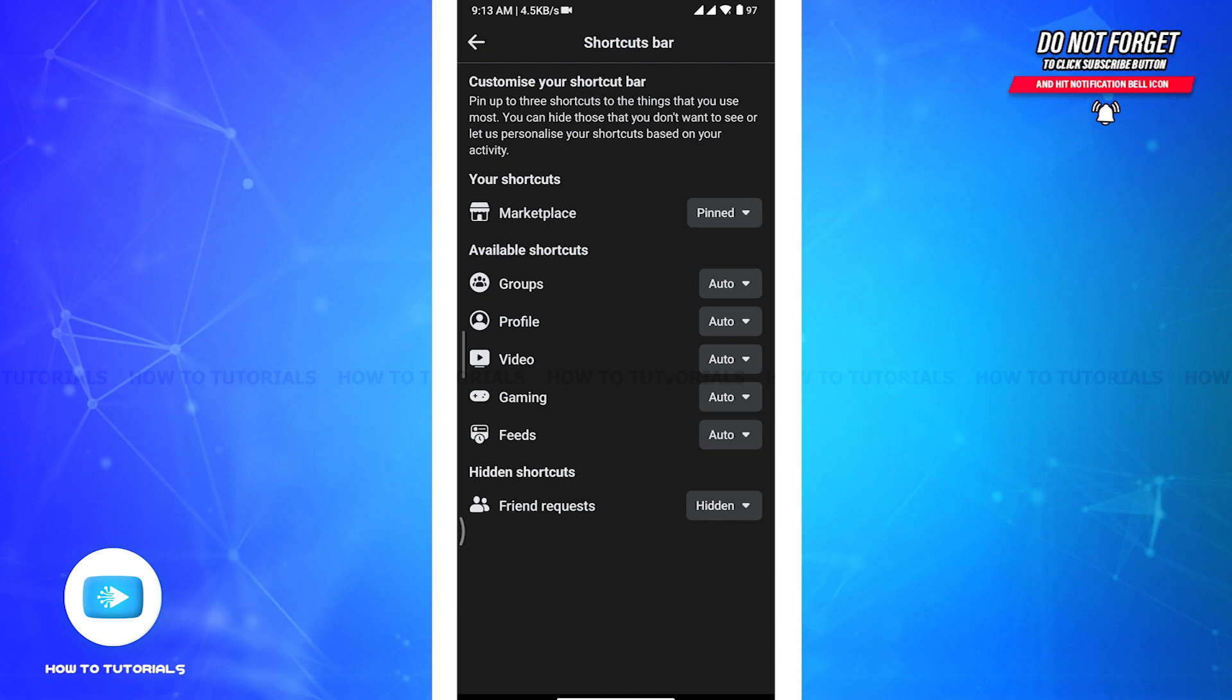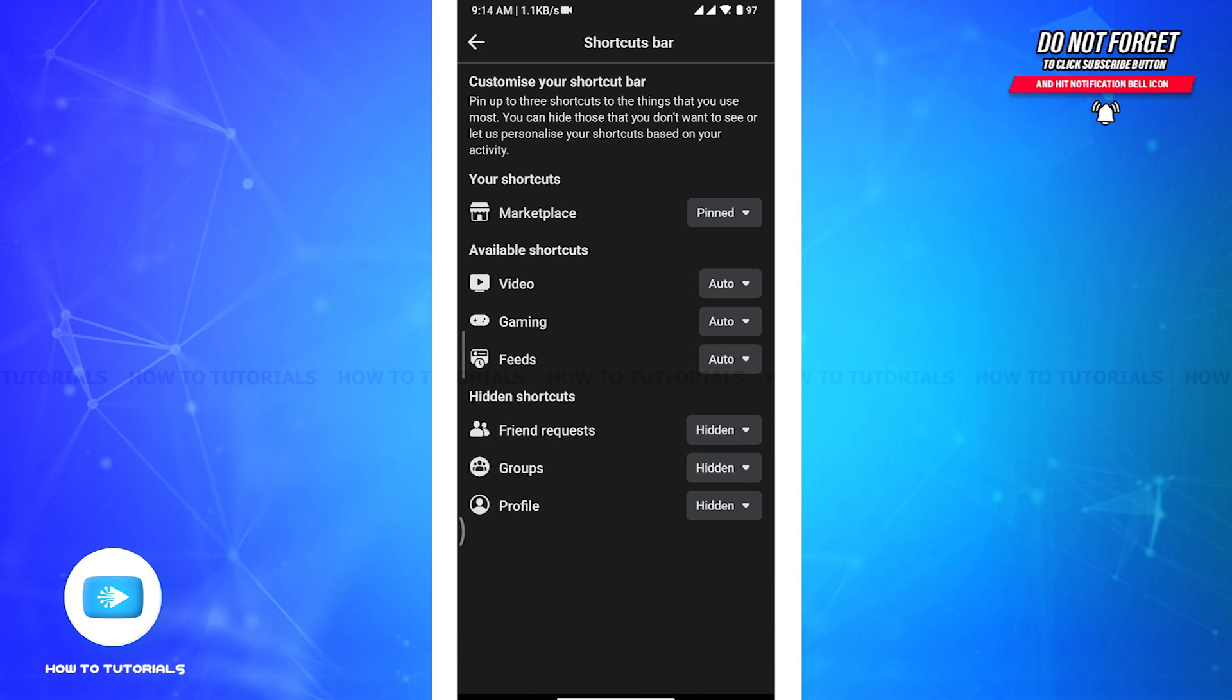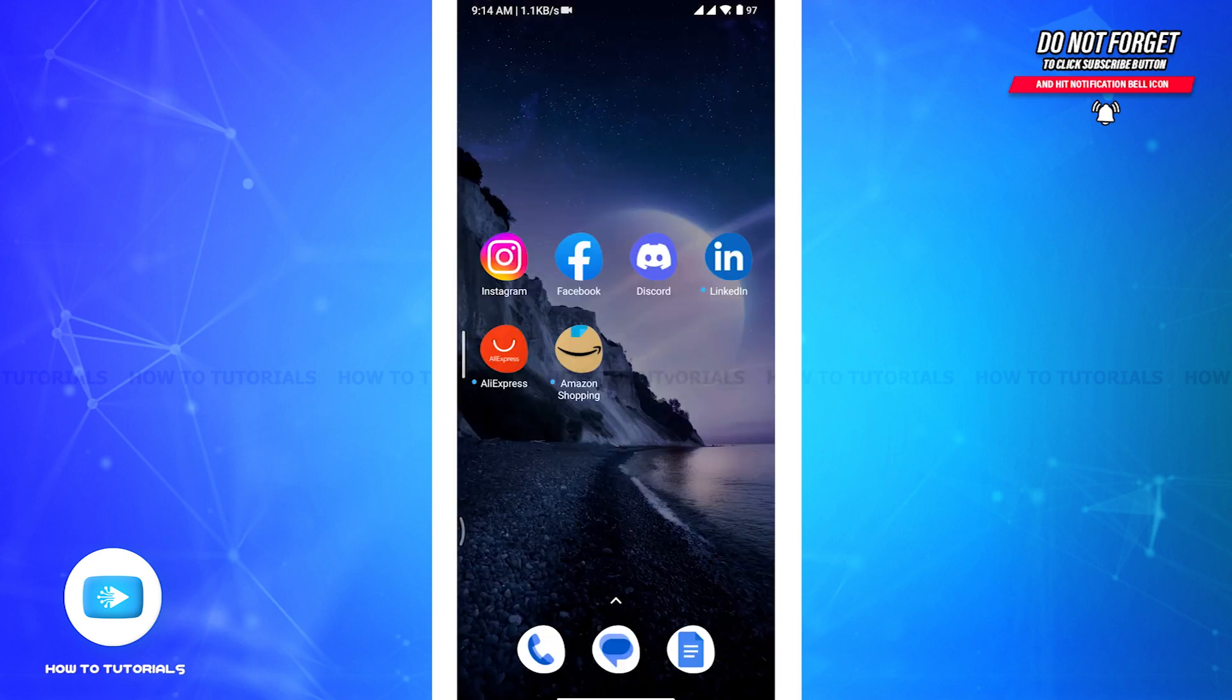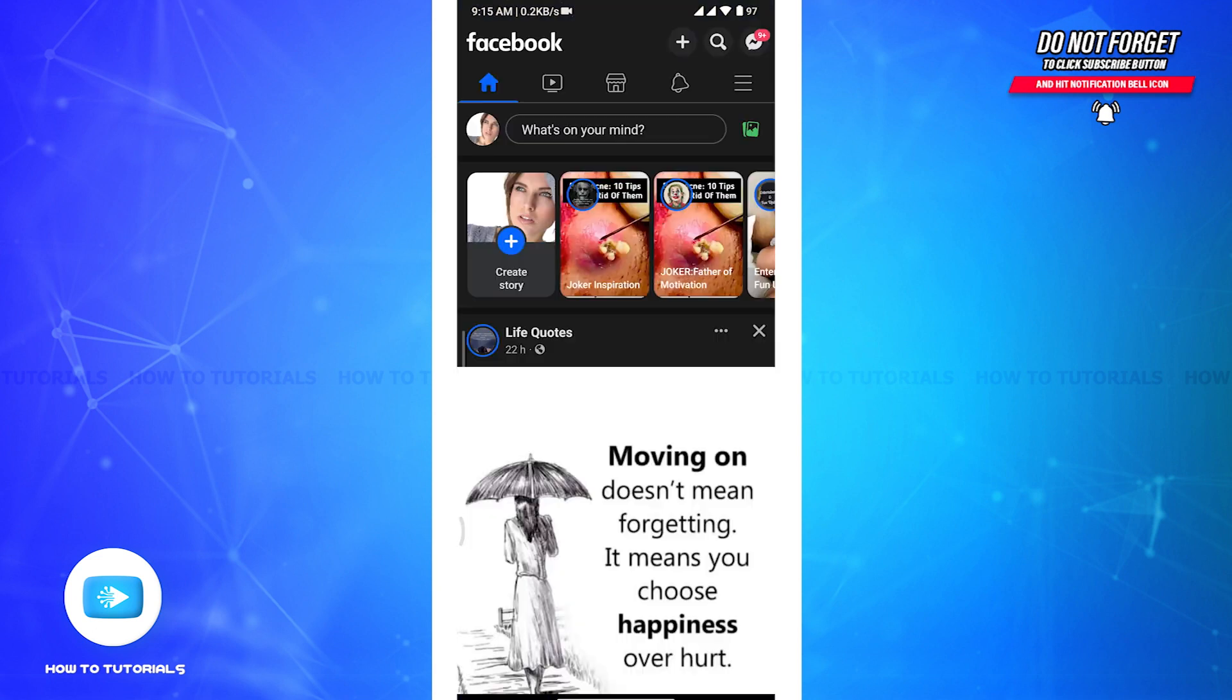Now once you're done with removing shortcuts from Facebook, you have to completely close your Facebook app and then reopen the Facebook application on your device.